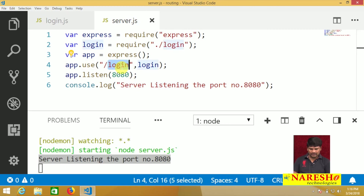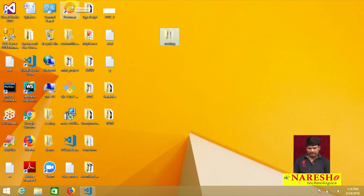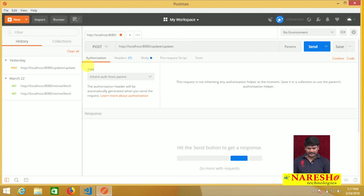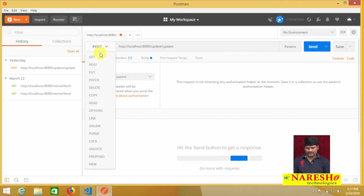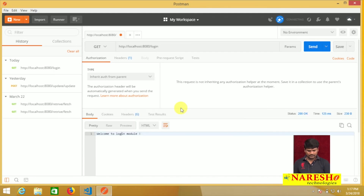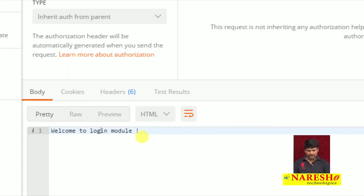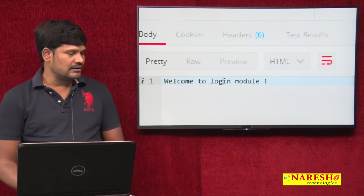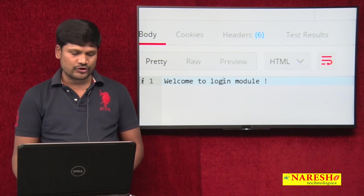Now check the URL. I want to check this URL using Postman. It is a GET request. The URL is: http://localhost:8080/login. Please click the Send button. Now we got the response: 'Welcome to login module'.